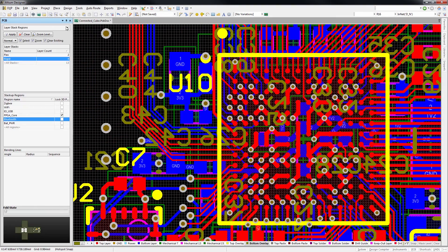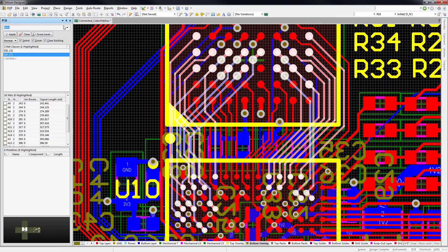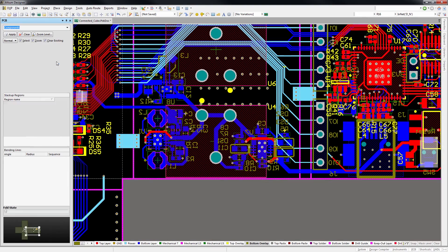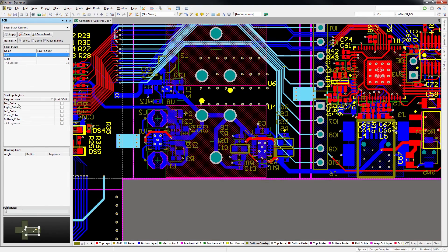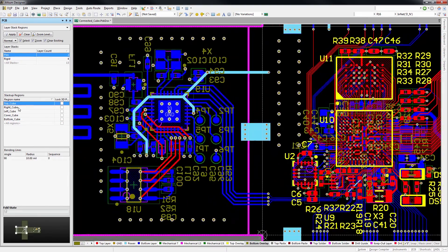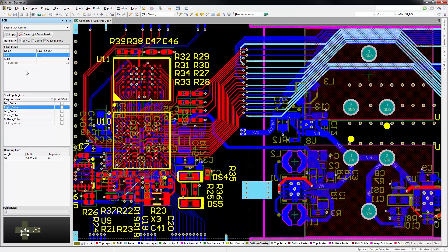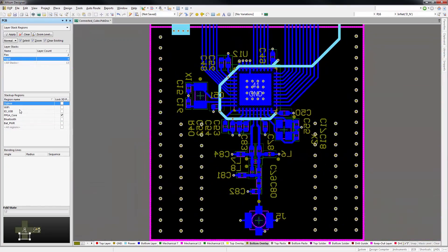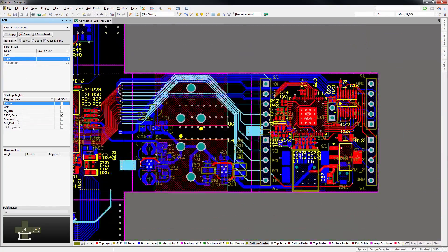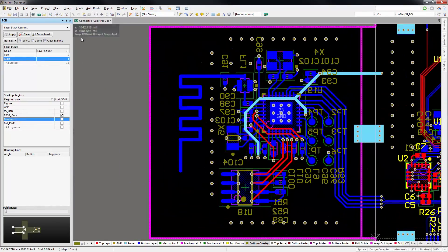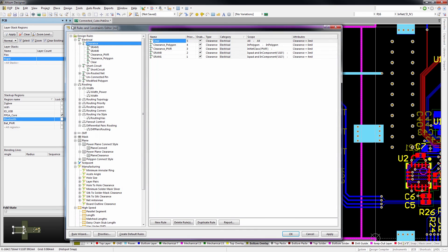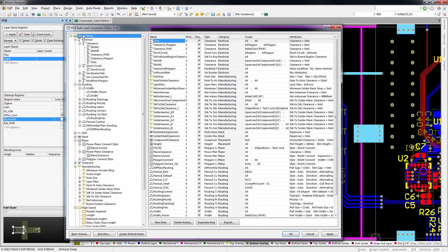When your board requires specific constraints for nets, individual components or regions, then you need the most efficient way to implement your design rules. This process is easy with the streamlined design rules editor in Altium Designer.